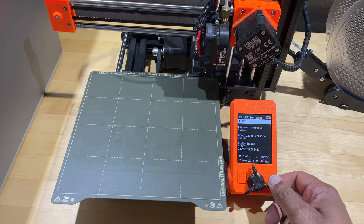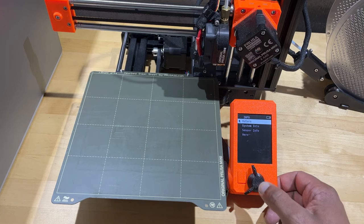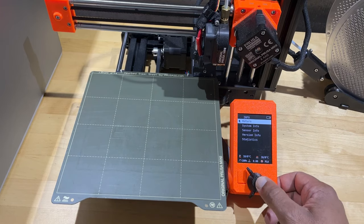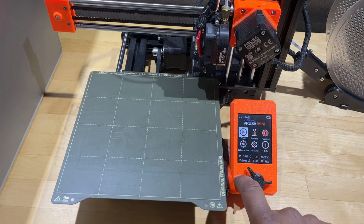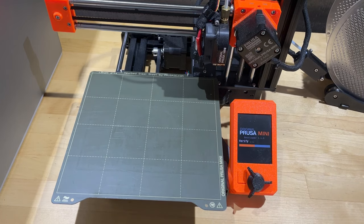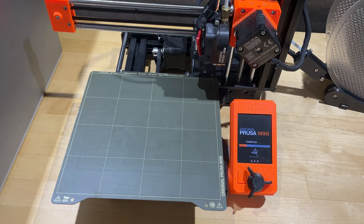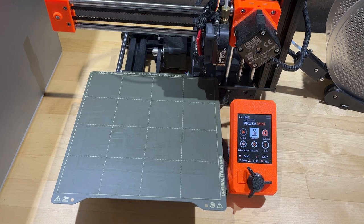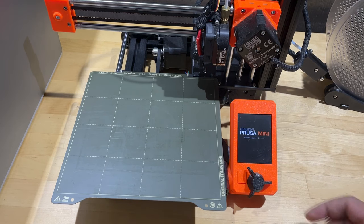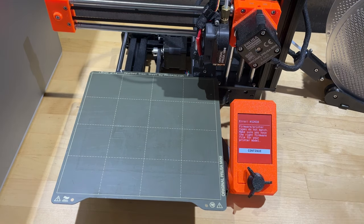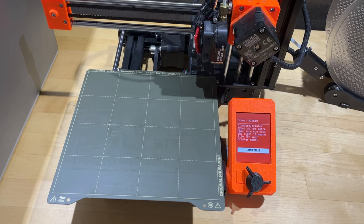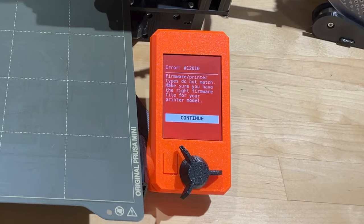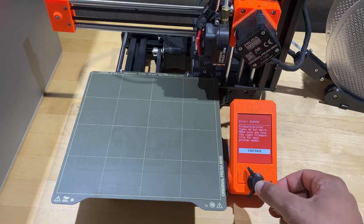When trying to upgrade directly from 4.3.4 to 5.1, my first sign that something was wrong was that when I first reset the printer nothing would happen even though the firmware was loaded in the thumb drive. You can force it to check for updates on the thumb drive by pressing the reset button and then double clicking the knob button after the screen flashes. However, when I did this it gave me a message that the firmware/printer types do not match.